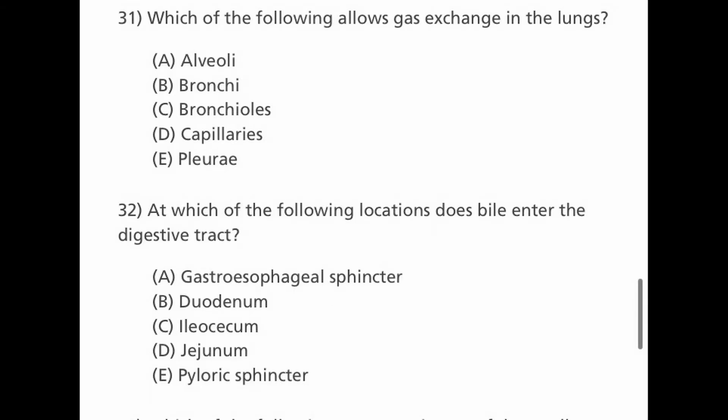Next question: which of the following allows gas exchange in the lungs? Options are A. Alveoli, B. Bronchi, C. Bronchioles, D. Capillary, and E. Pleura. The answer is A, alveoli. Next question: at which of the following locations does bile enter the digestive tract? Options are A. Gastroesophageal sphincter, B. Duodenum, C. Ileocecal, D. Jejunum, and E. Pyloric sphincter. The answer is B, duodenum, at which the bile enters the digestive tract.